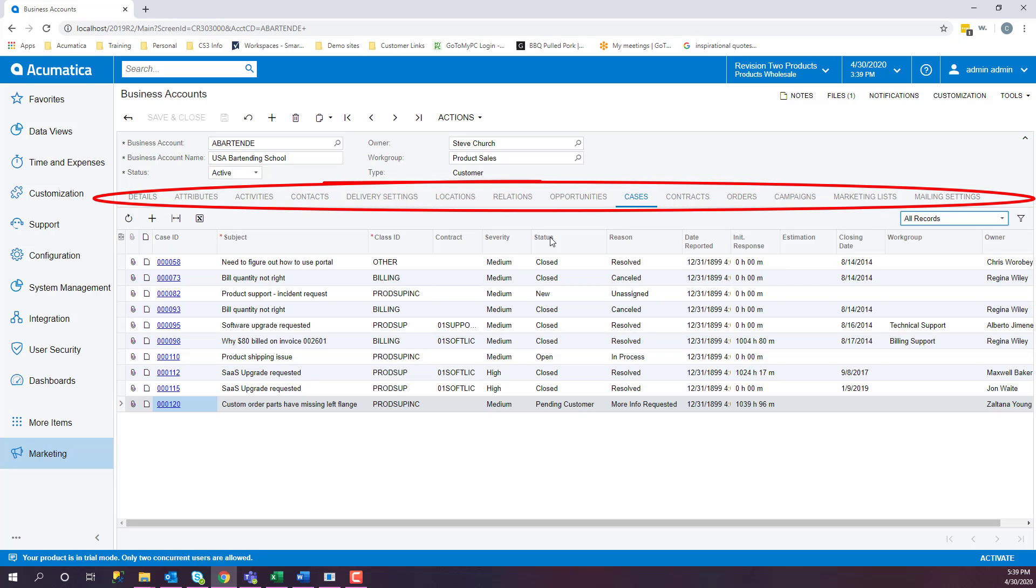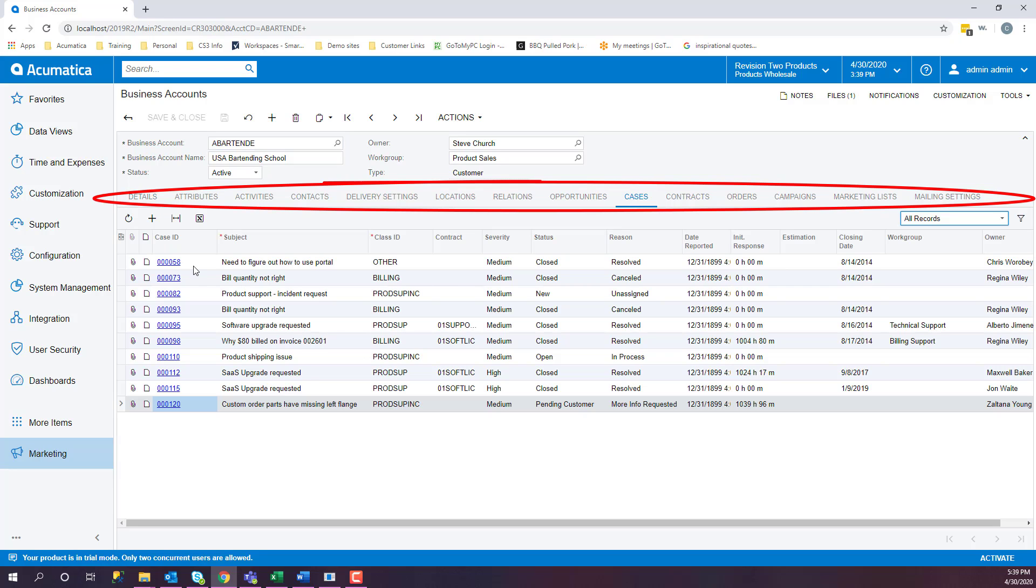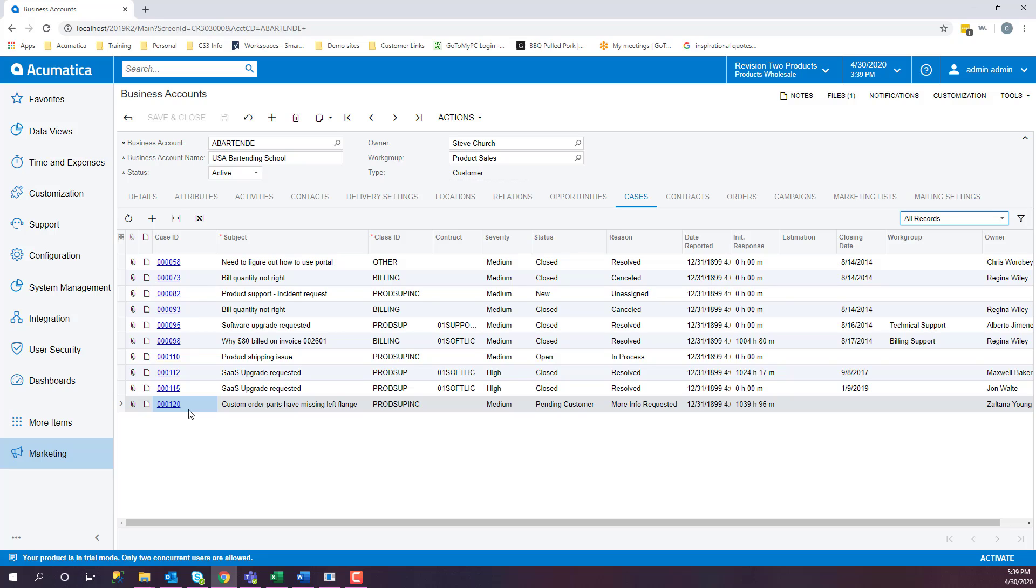Let's look at our Cases tab. For USA Bartending School, these are the cases that have been open with the severity, the status, and the reason.